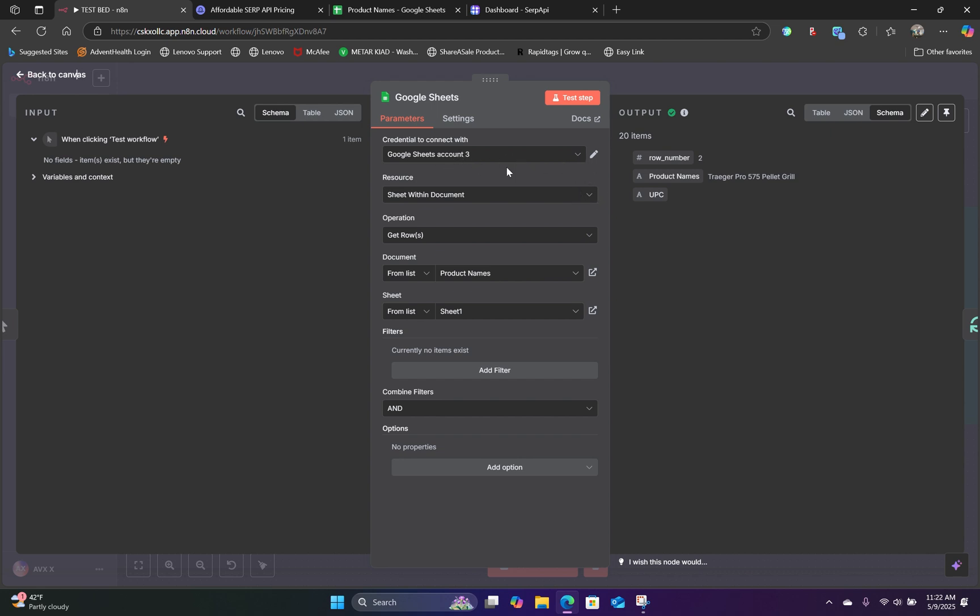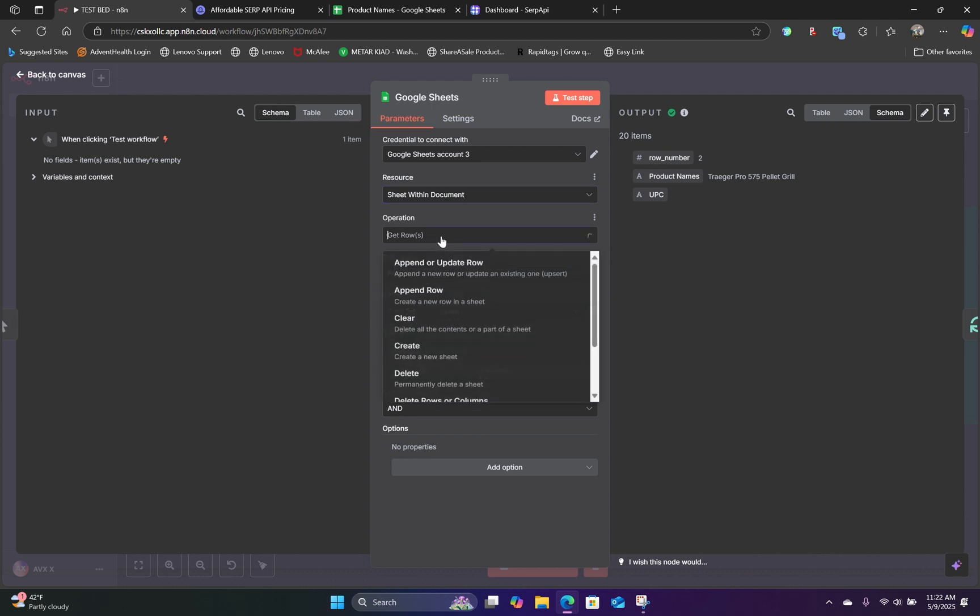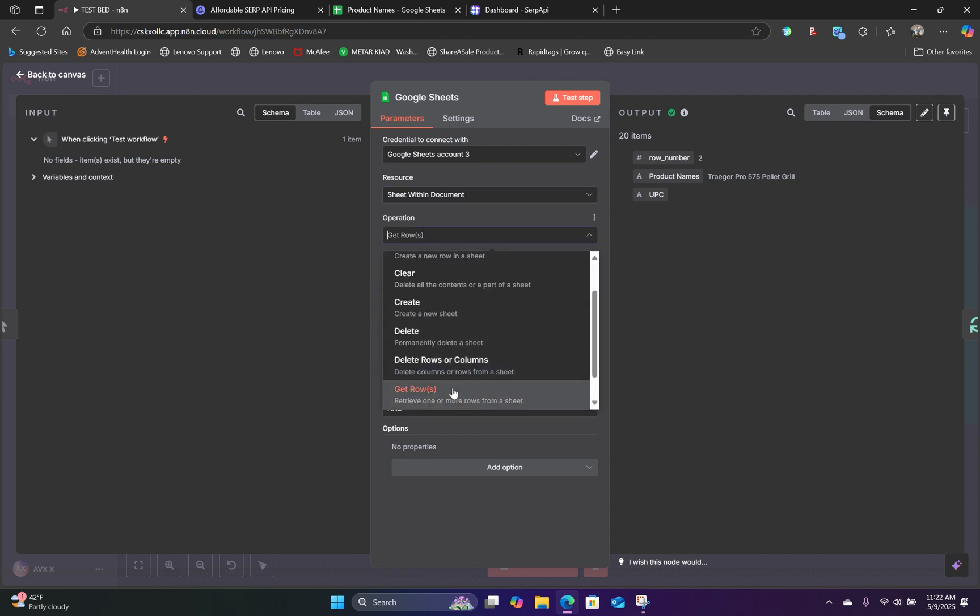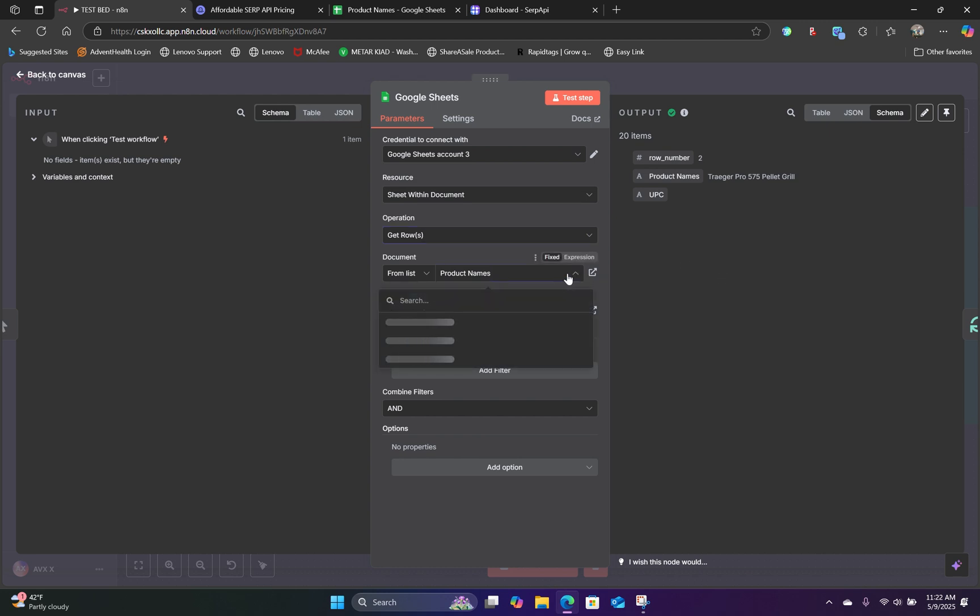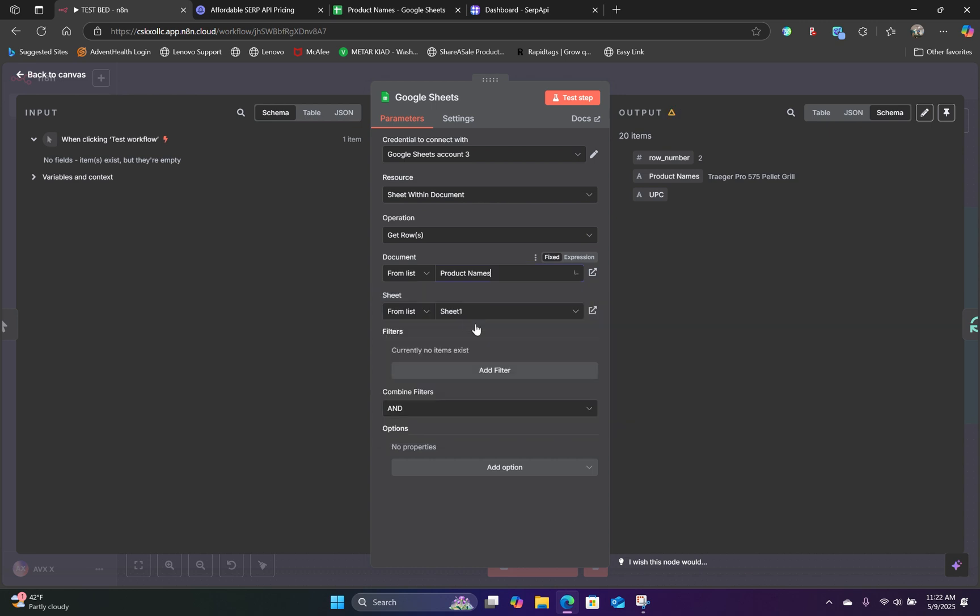So once you have your credentials all linked up, for the resource, you will select Sheet Within Document. For the operation, you're going to select Get Rows. And for the document, once you have your credential connected, you will simply click on the drop-down menu and select the document name.